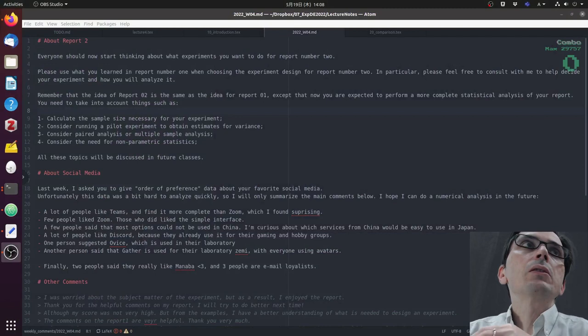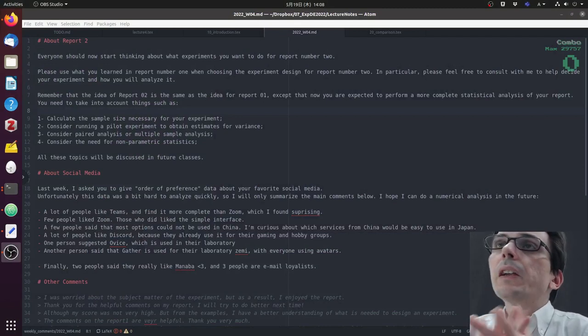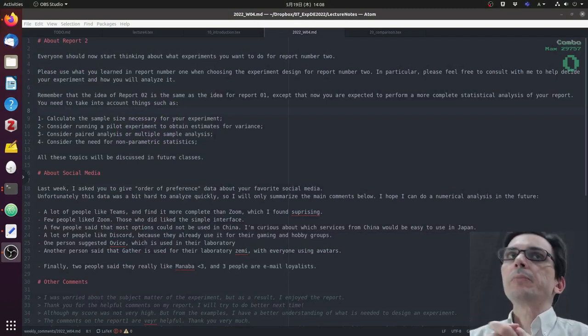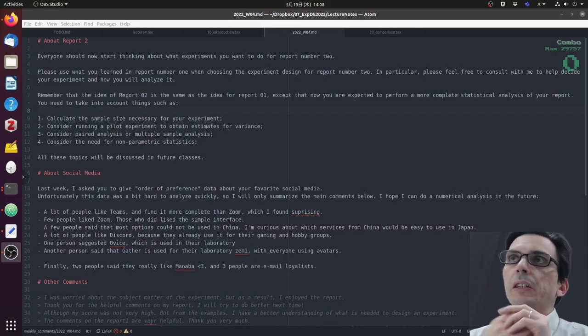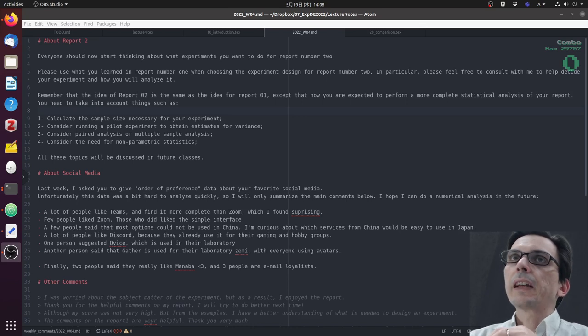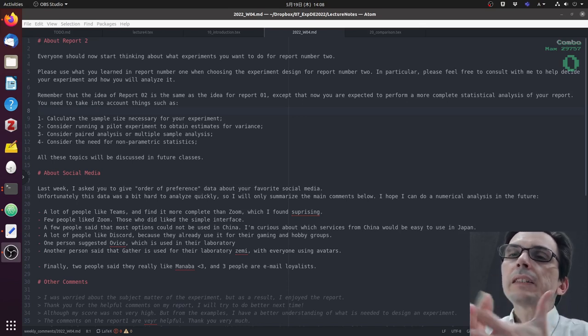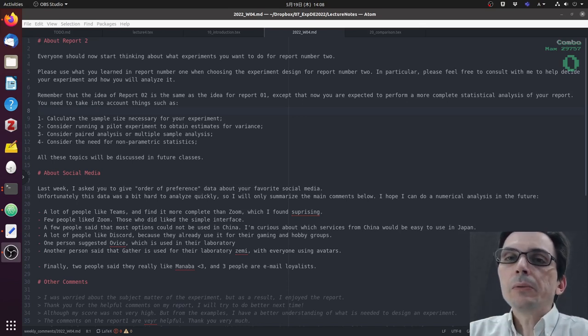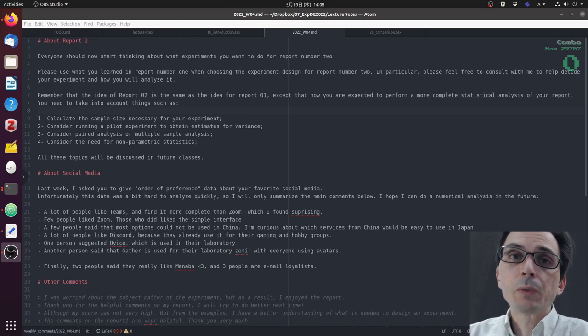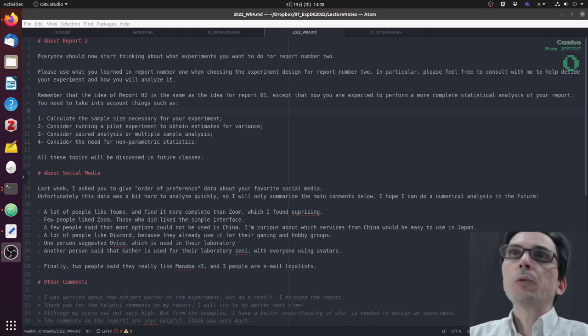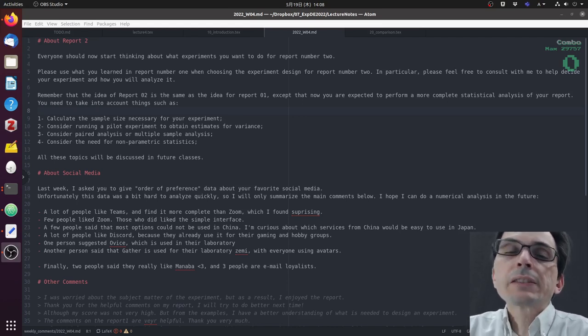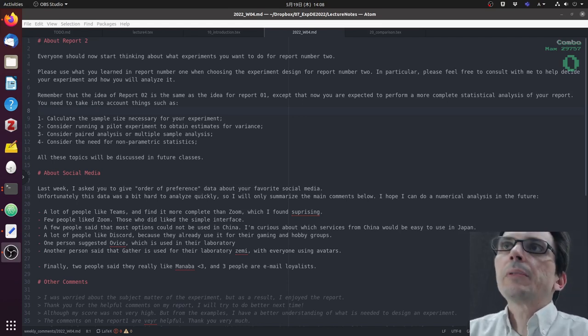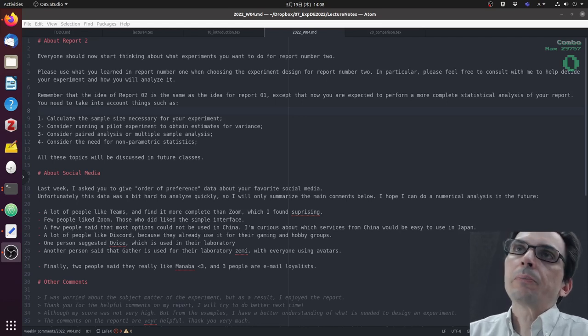As usual, thank you everyone for submitting your comments and questions regarding the last class. Now that last week we discussed report number one, I would like to ask you to start thinking about what experiments you want to do for report number two.